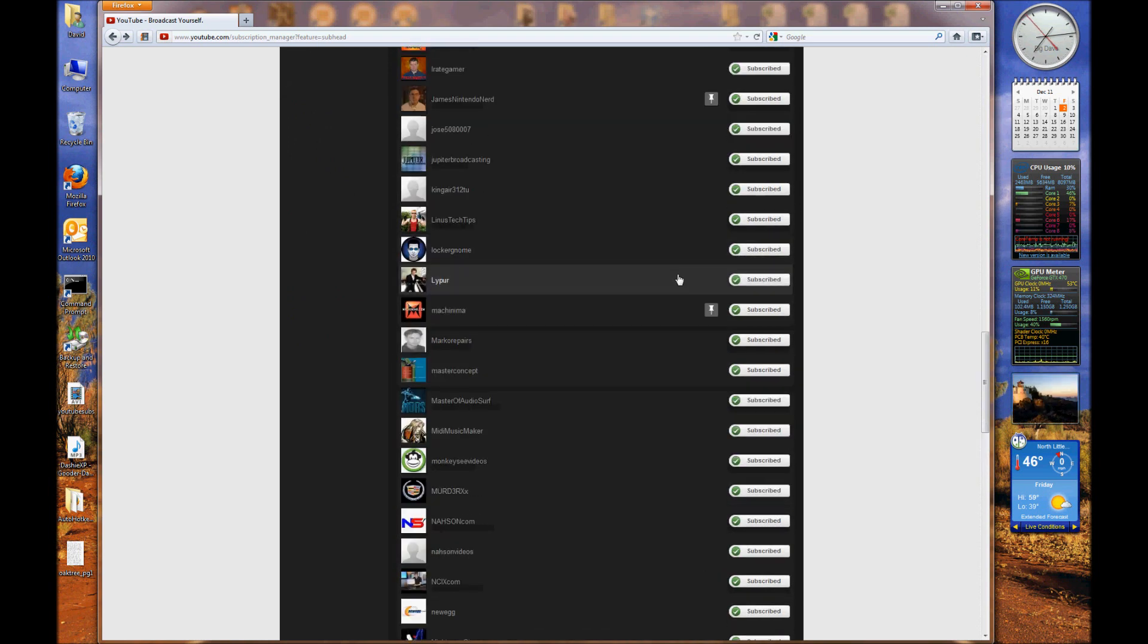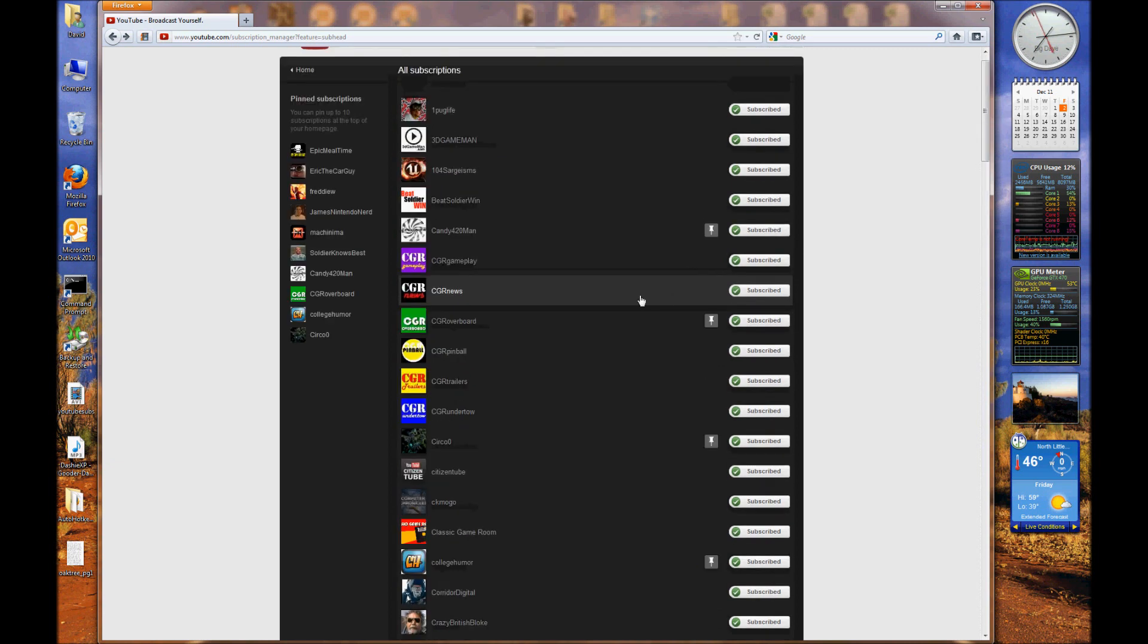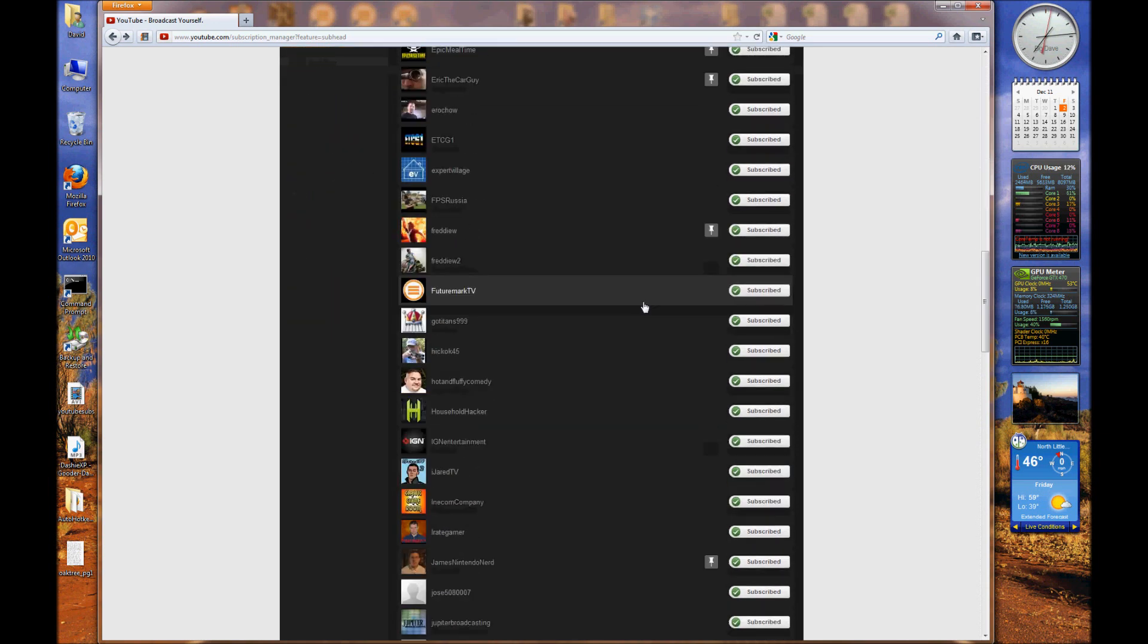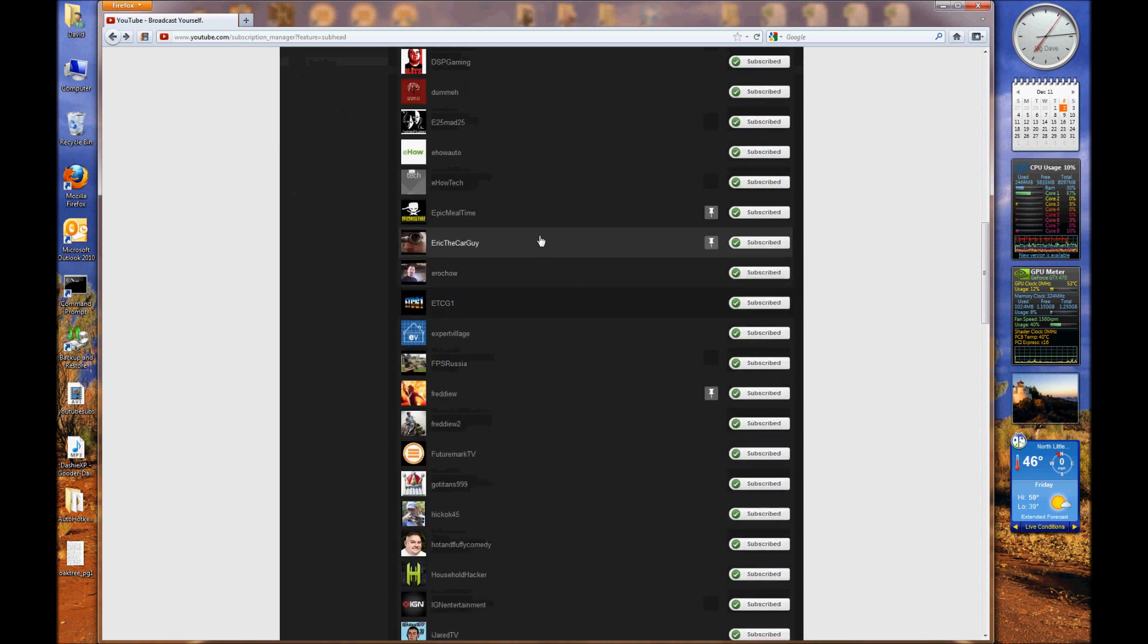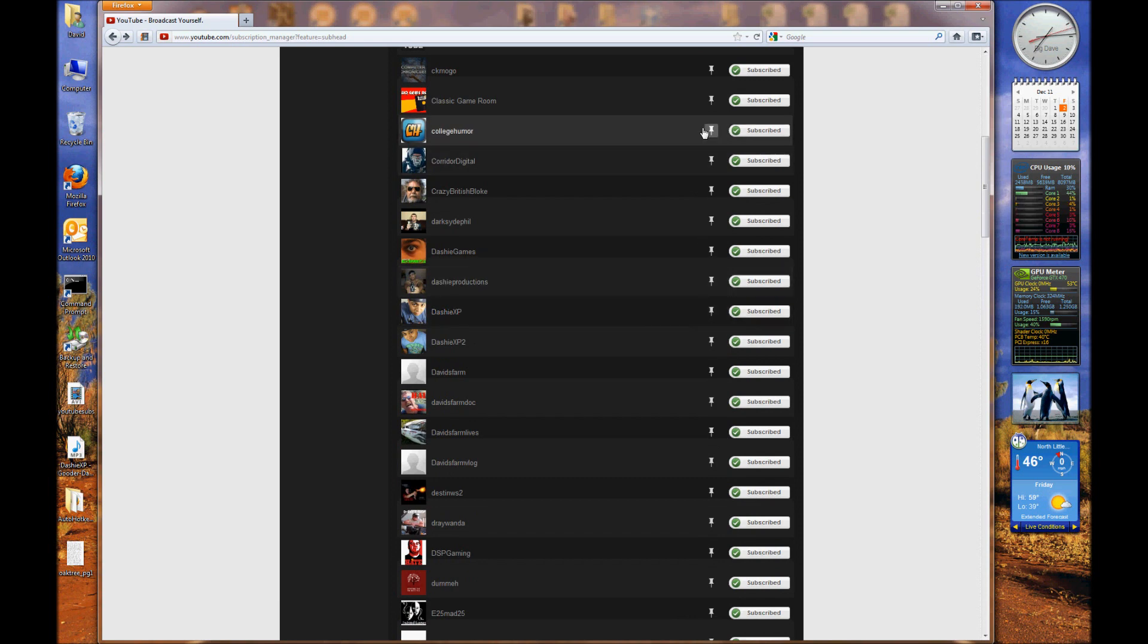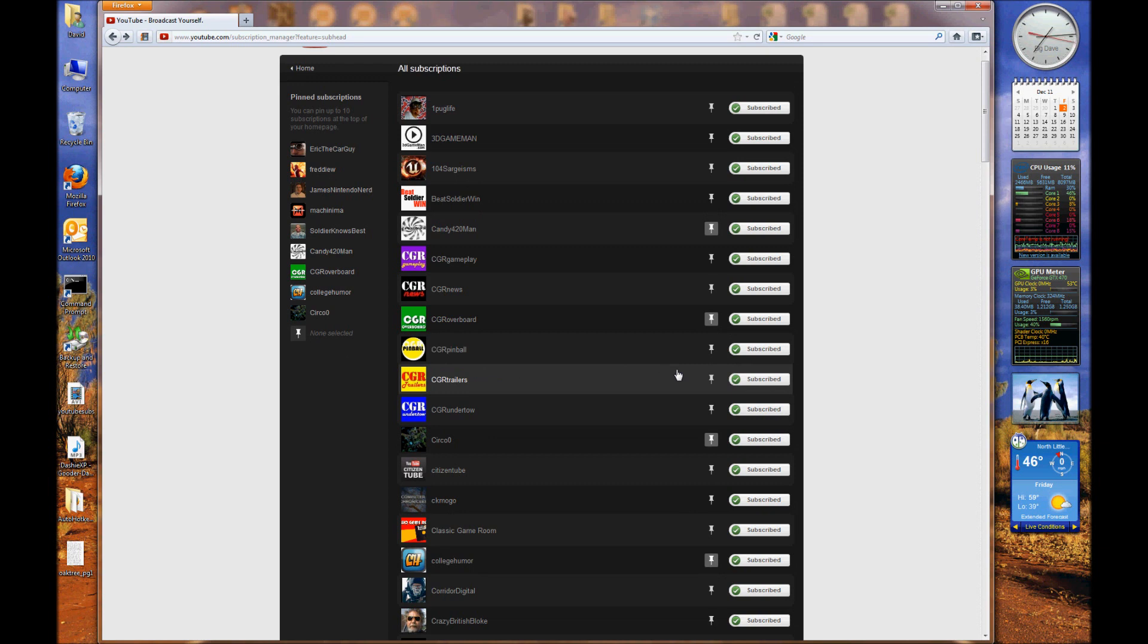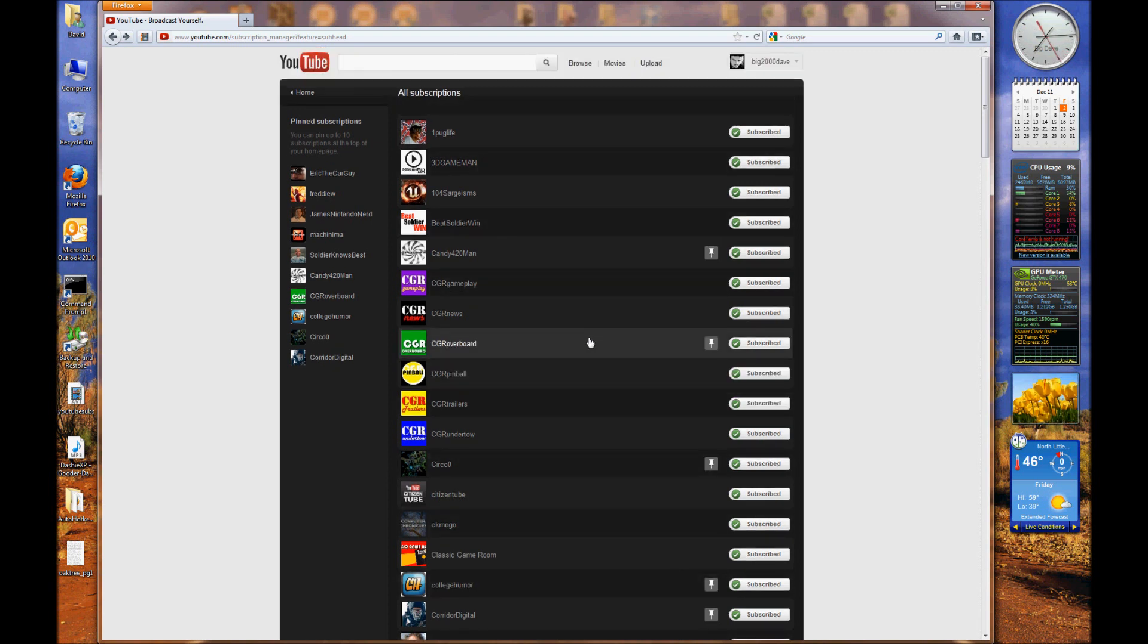So I want to get rid of Epic Mealtime. I know I'm an asshole for wanting to get rid of Epic Mealtime, but here we go as an example. Wham, Epic Mealtime is gone, your pins show up. And let's go ahead and add Corridor Digital. Boom, he shows up at the bottom. So that's how you arrange your subscriptions box.